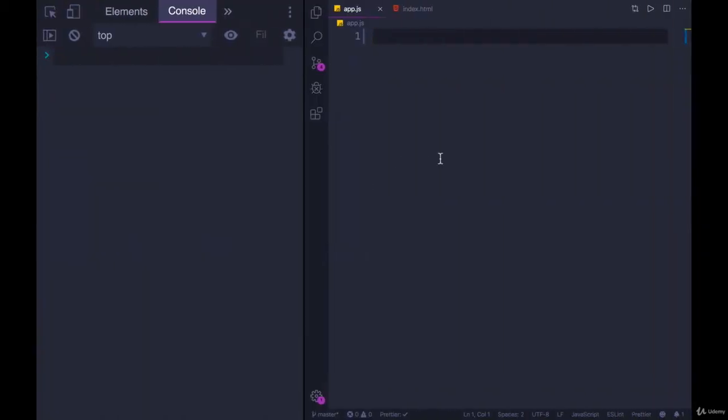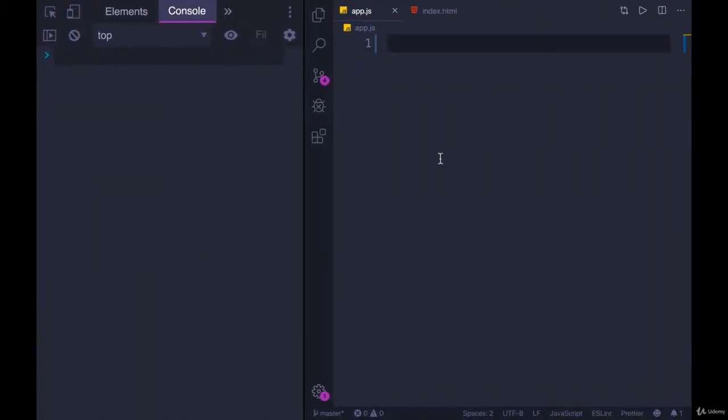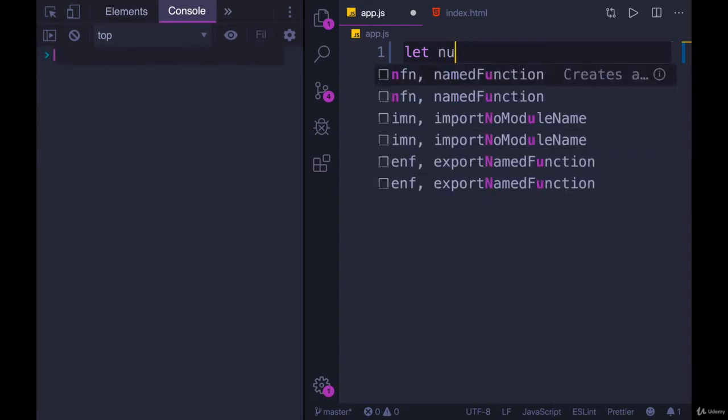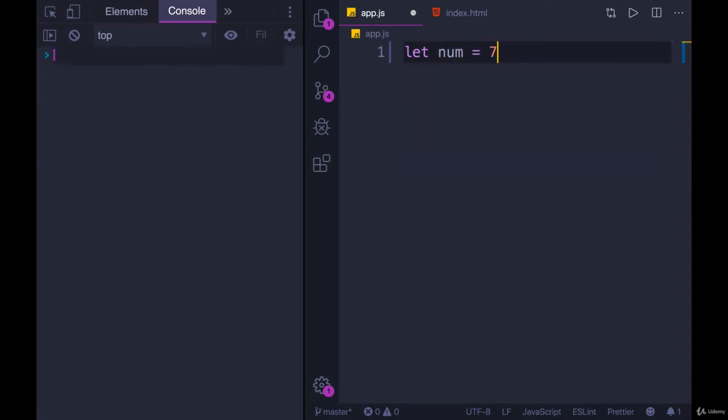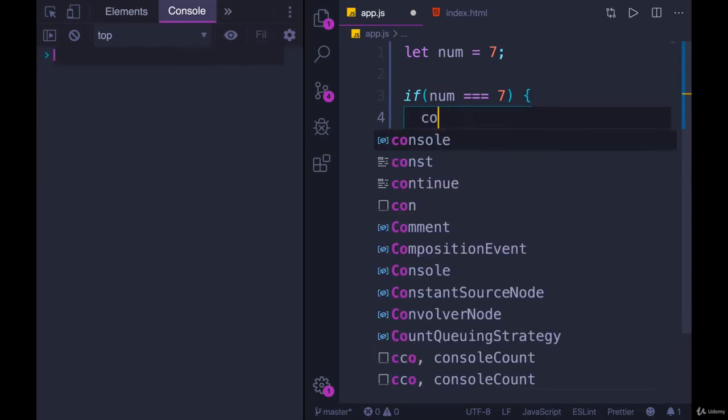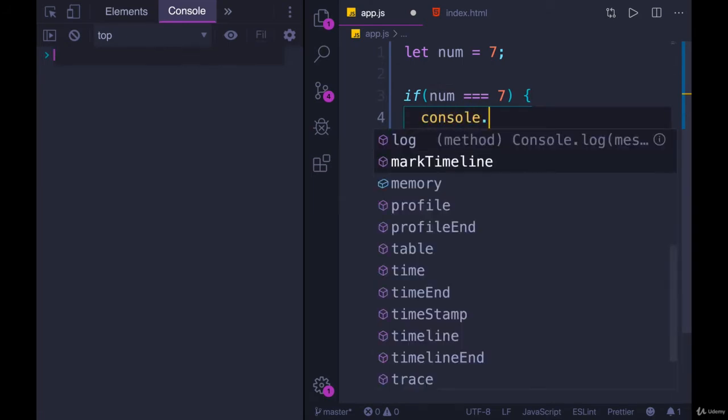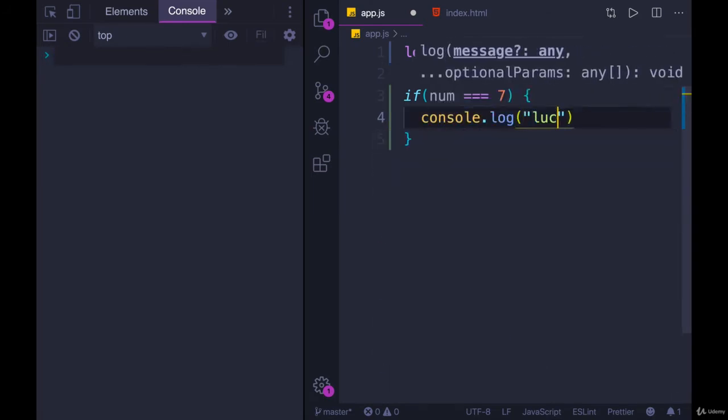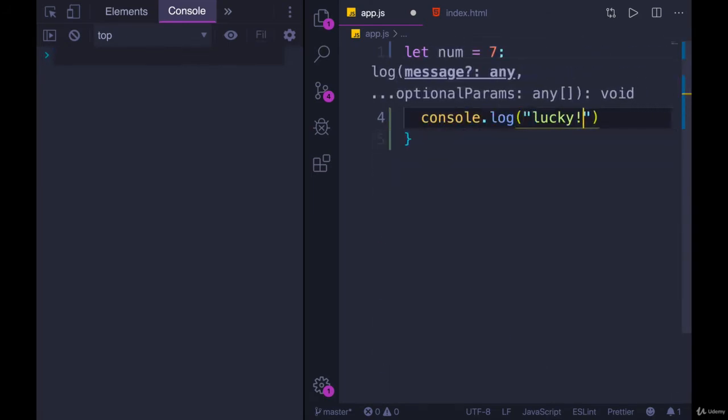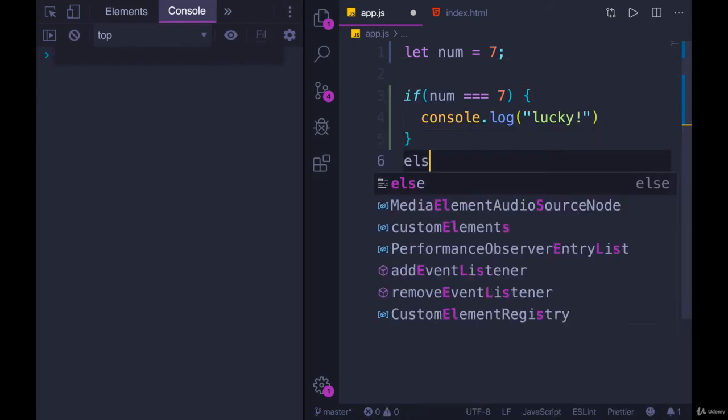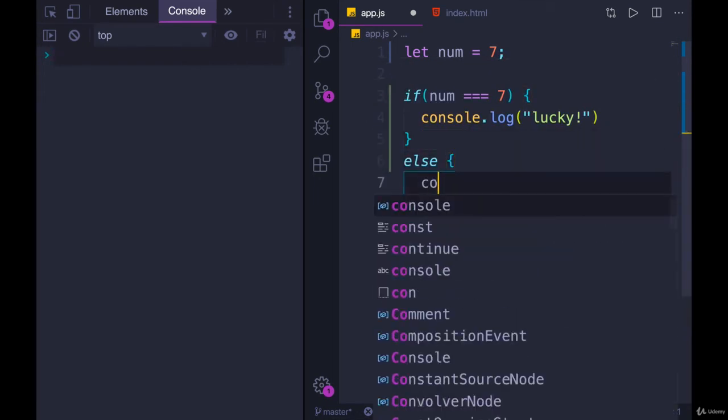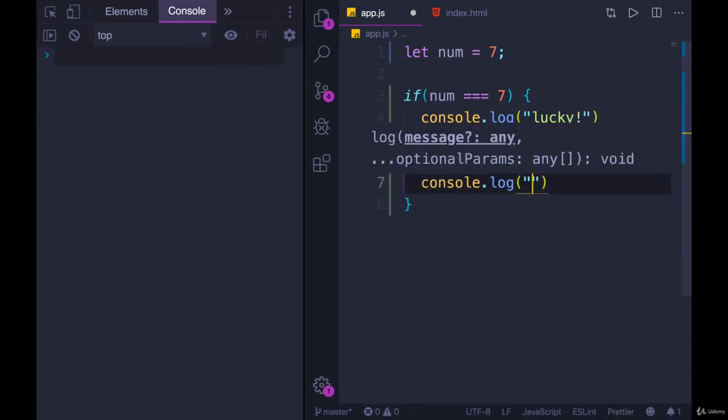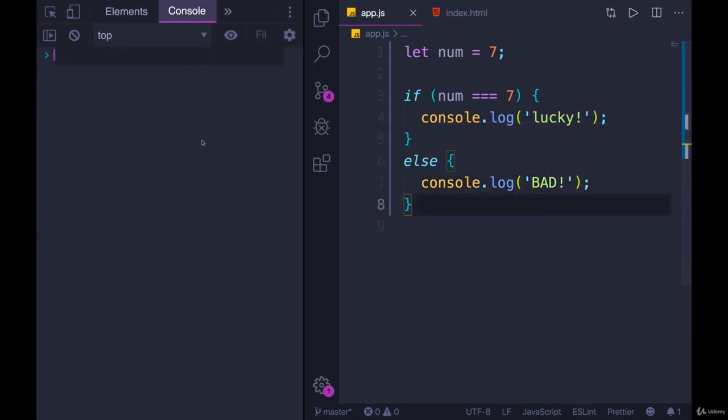Let's take a simple example. Remember, this only works if you're doing a simple yes or no, an if and an else. No else ifs involved. Let's say we have a number. Let num equal 7. If num is equal to 7, we'll console.log lucky. And then else, we can console.log bad. So here we have a simple if and an else.